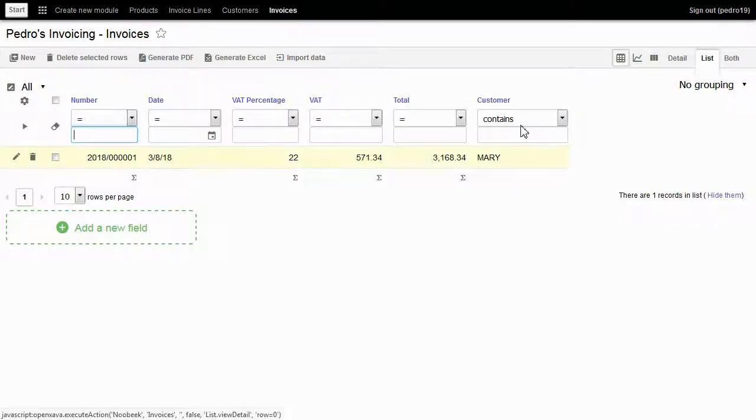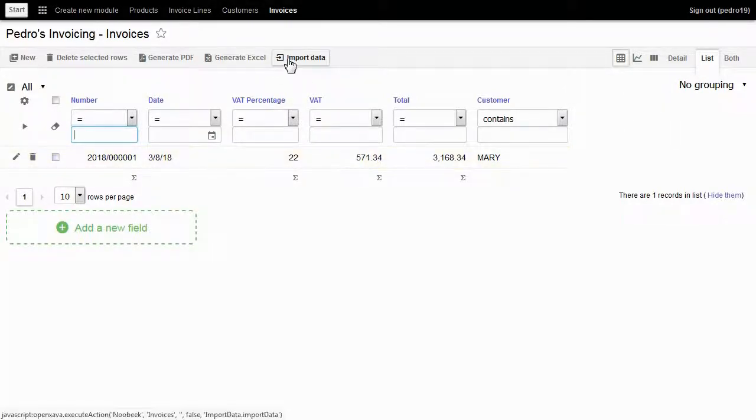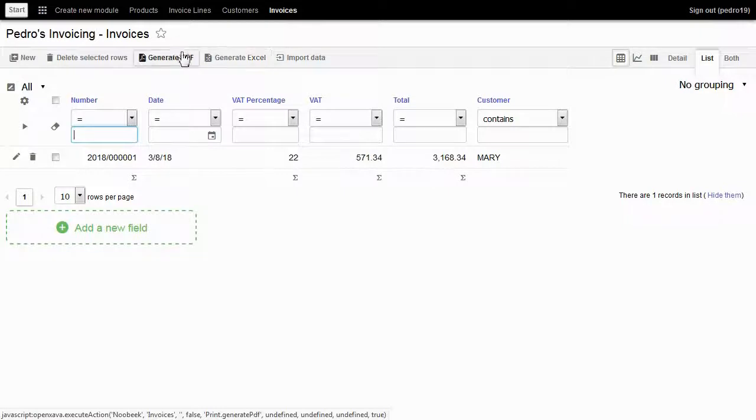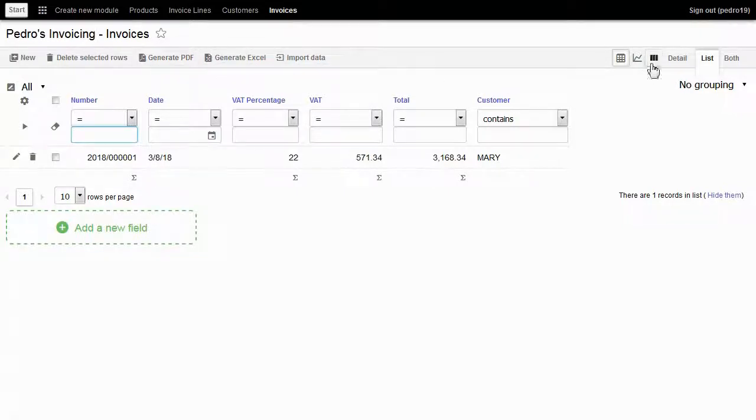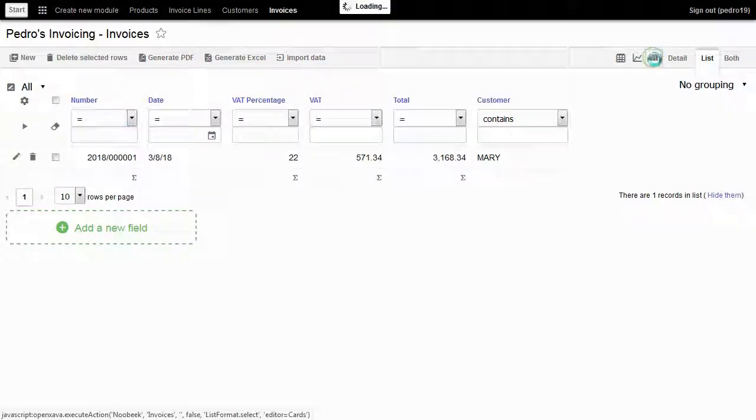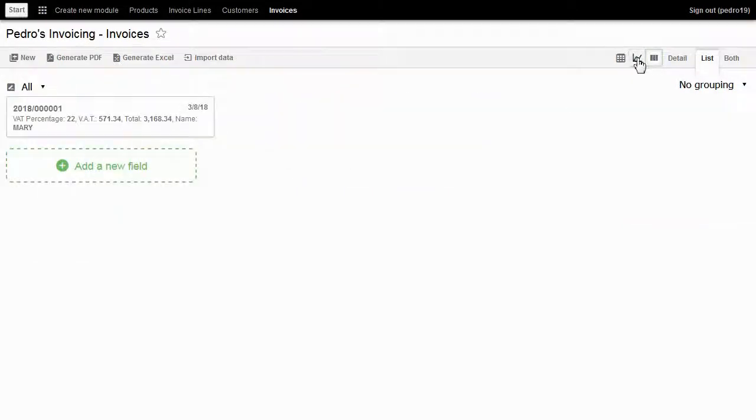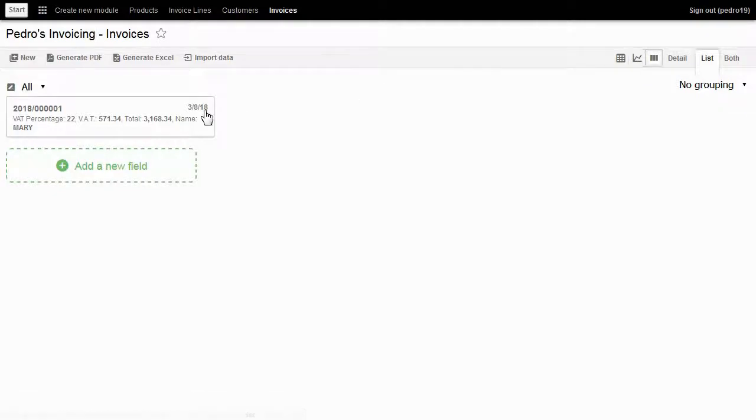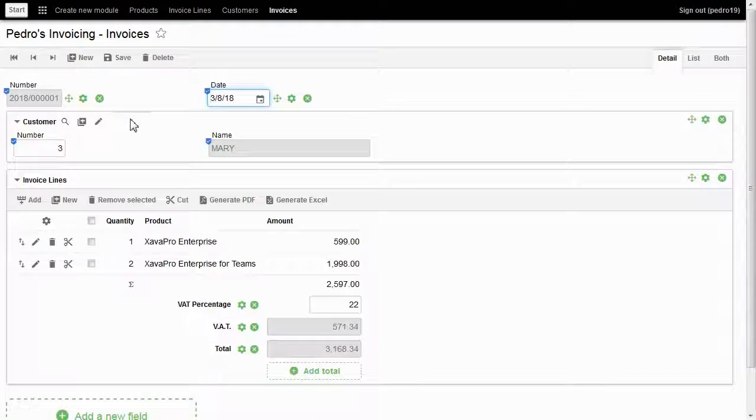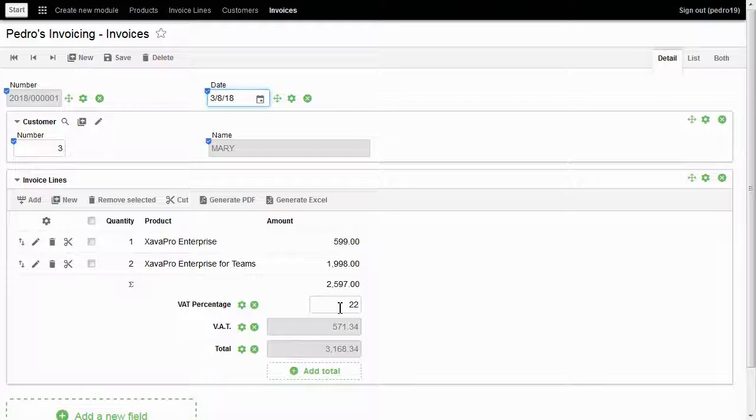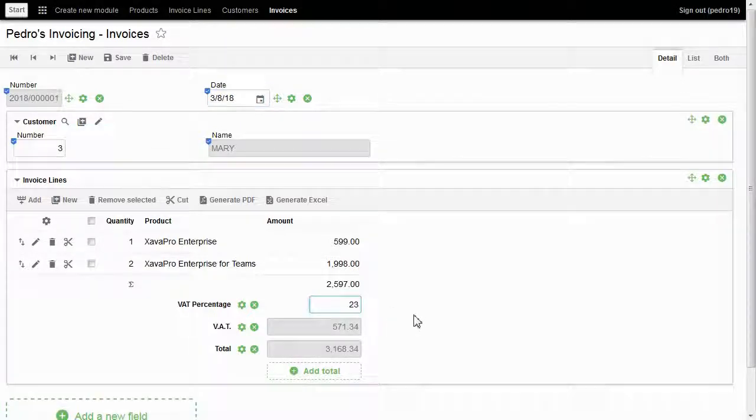I can import data, generate Excel, generate PDF reports. I choose cards format. I also have charts. I can choose my invoice, change the VAT percentage, and the VAT and total are recalculated.